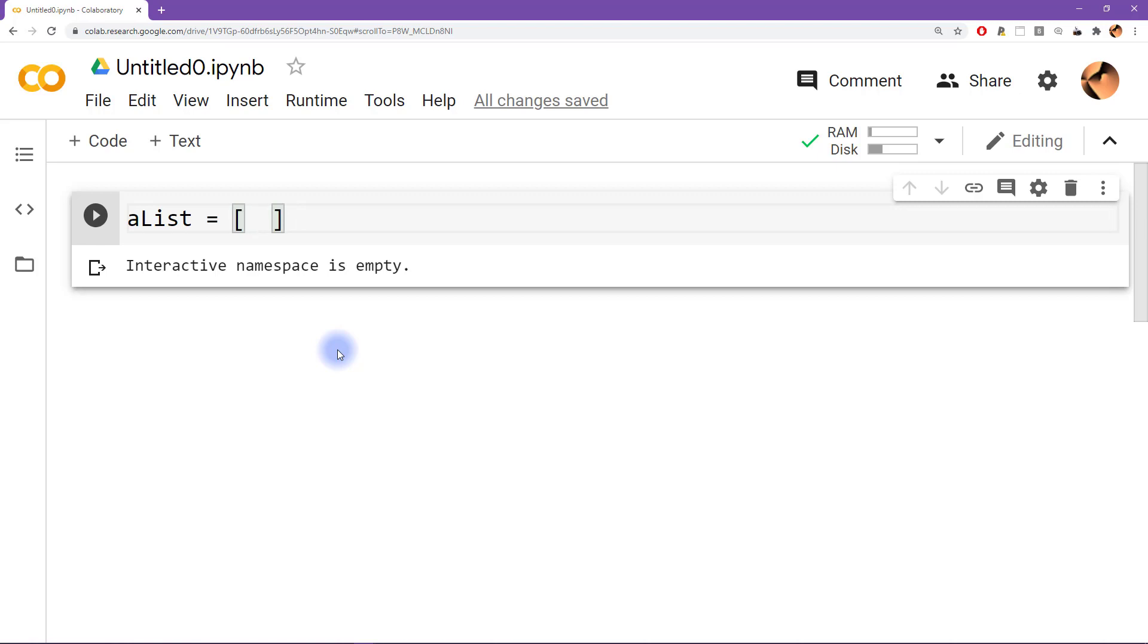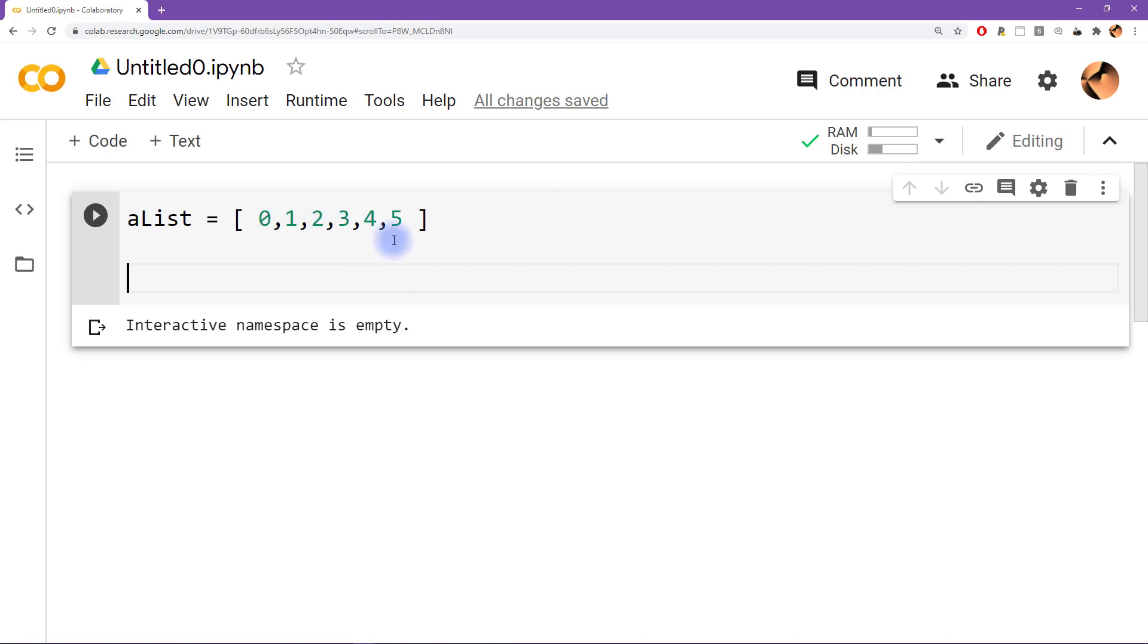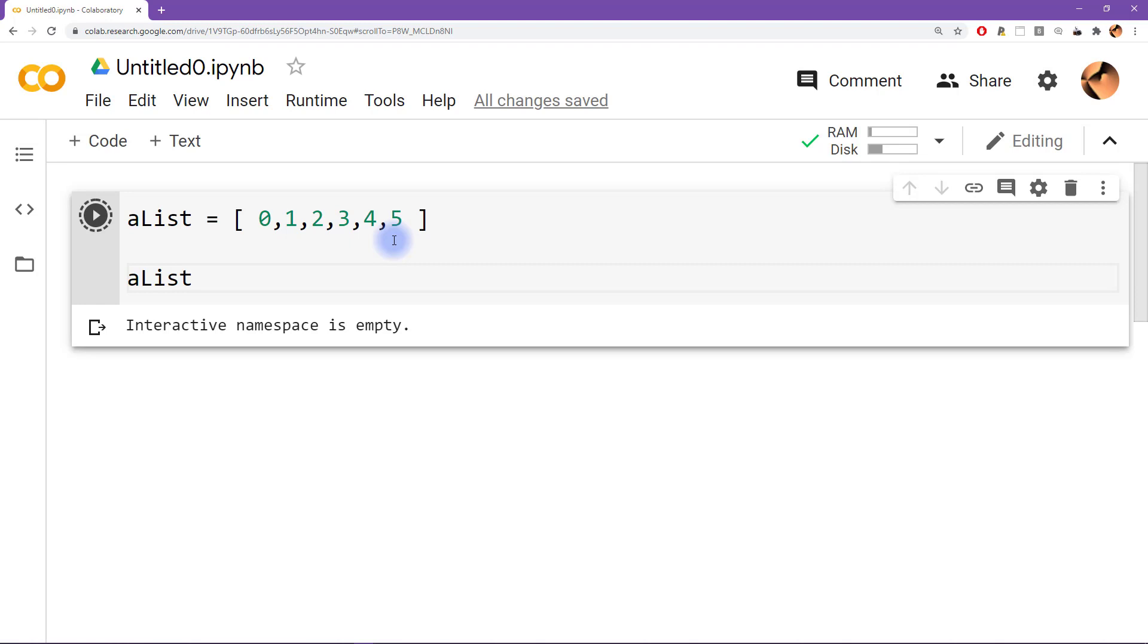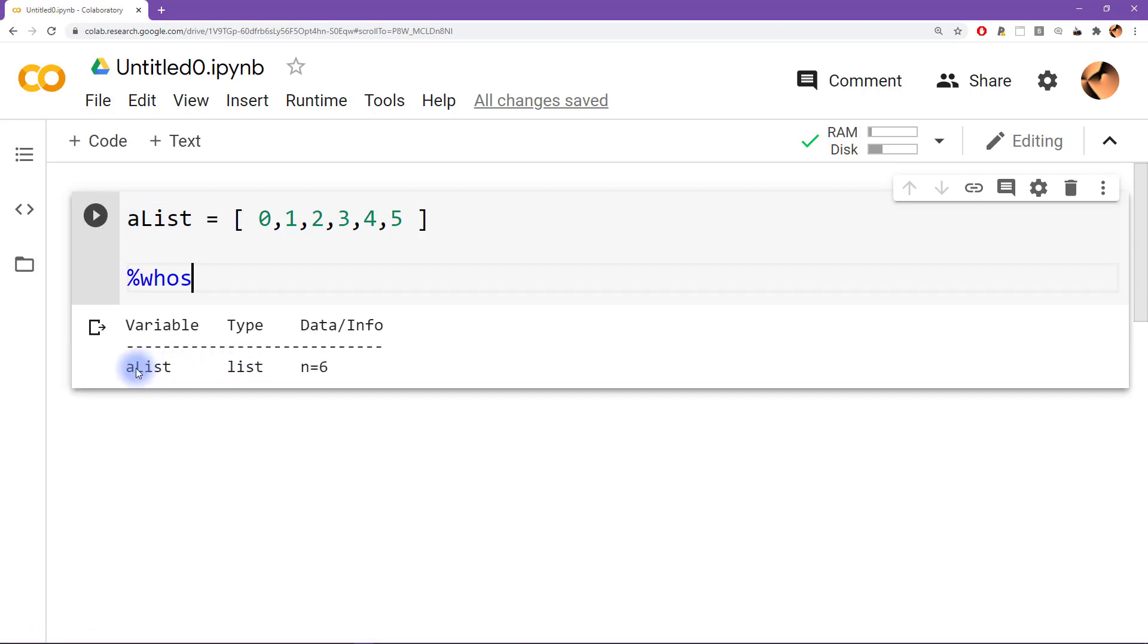To create a list you separate each item using a comma. So we can say 0, 1, 2, 3, 4, and let's go for 5. So here I have a list with six numbers, zero through five, and these are all integers. We can type alist and we just get back the list. I can type who's to see what is in the workspace, and we get alist and this is of type list.